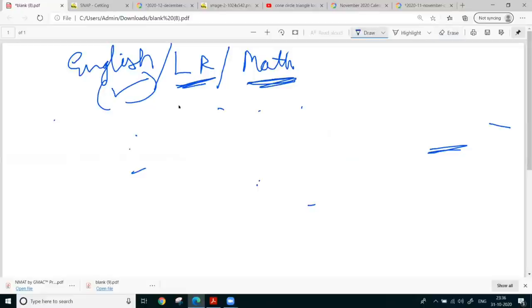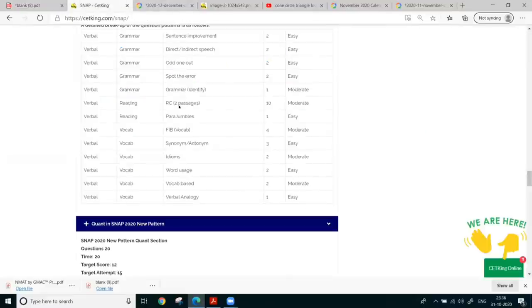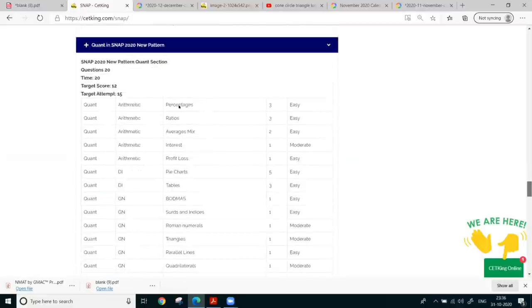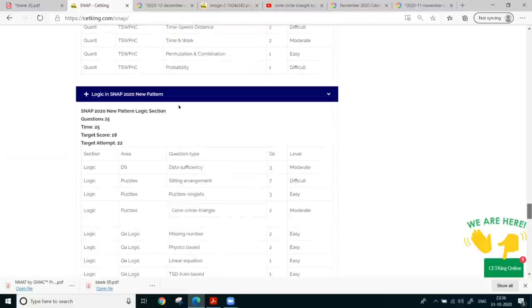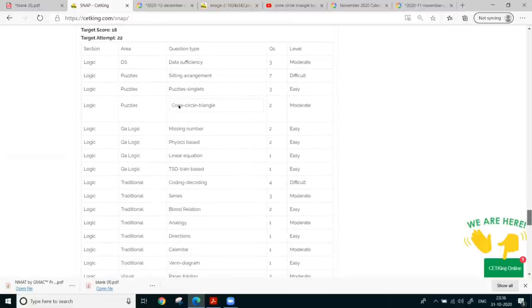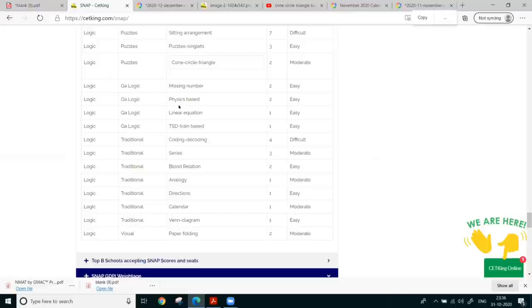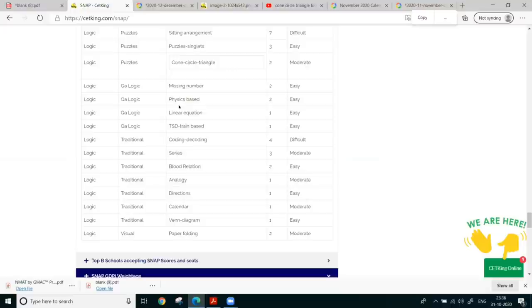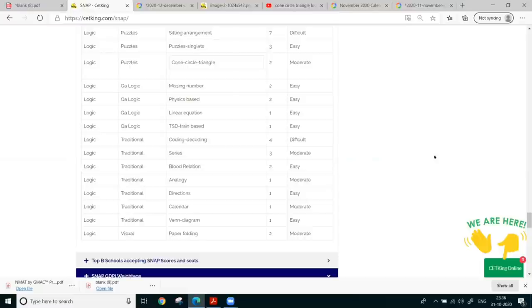LR ke andar do not start with arrangements. I would say start with these topics. Topics hai na guys. Ya sarai ke sarai apke. Ya. Puzzle, singlets, cone, triangle, missing number. Ye sarai. Not with series blood relation. Not this one. I am just saying chota sa. If you are getting tired completely. Just thoda sa easy easy chize kar lo. Ye sab chize easy hain. Puzzle, singlets, this and all. Blood relation. In me thoda dimaag lag sata hai. So you will be having little bit trouble. So remember that first.